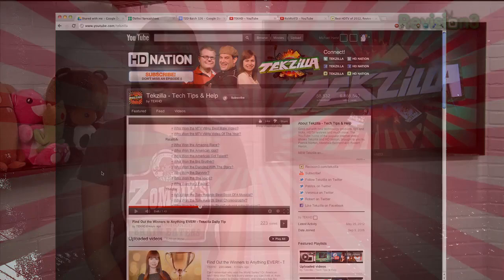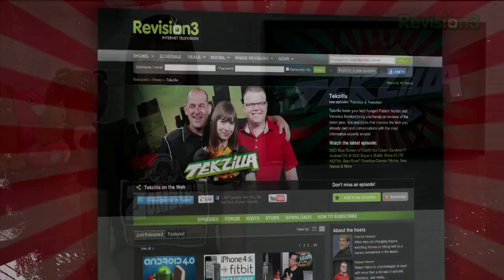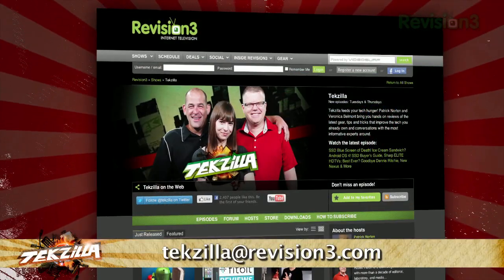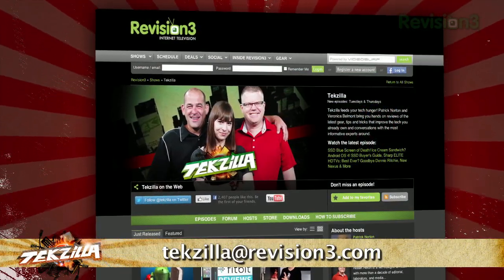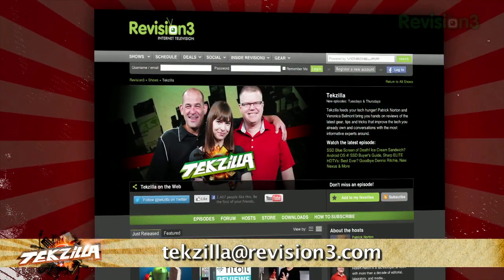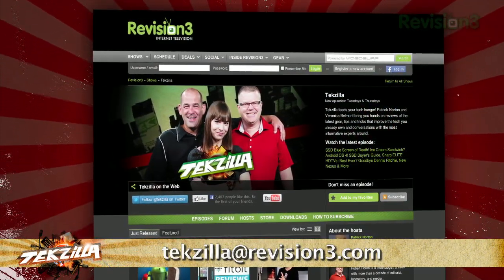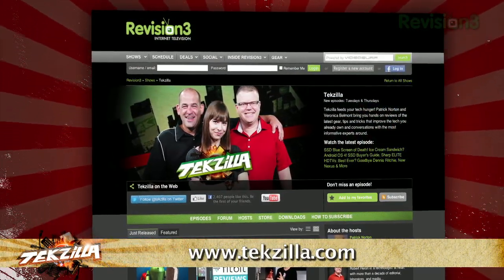So don't tear your hair out trying to find the source of that annoying autoplaying ad — just mute it with Mute Tab. If you've got a tip for us to pass along to the rest of the TZ crew, just email us at techzilla@revision3.com. And as always, techzilla.com.